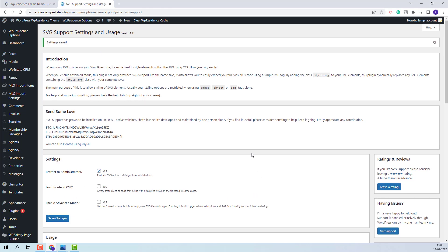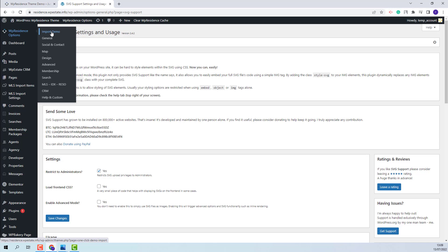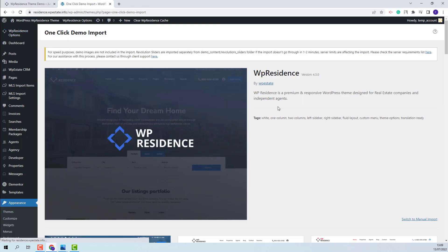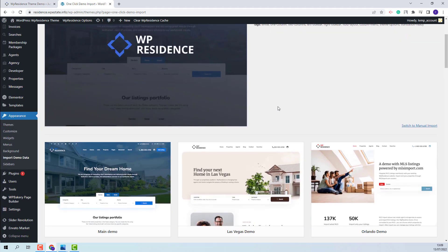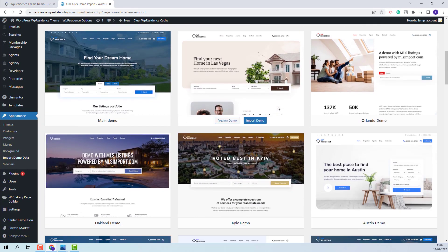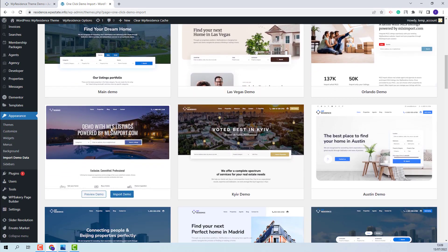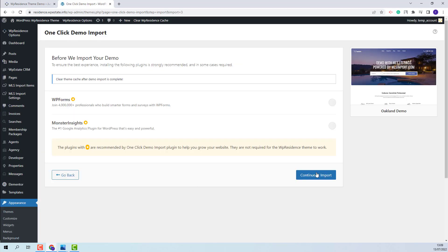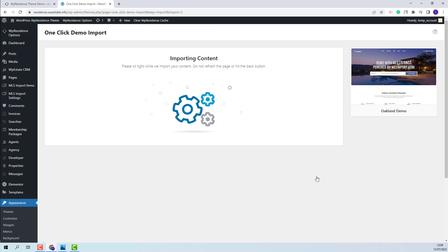Now we can proceed with the Oakland demo import. I will go to VP Residence Options, then Import Demo. Here you will find all theme available demos. This is the Oakland demo. I will click Import Demo, then Continue and import. I will now wait for the import process to be finished. The process might take a few minutes.